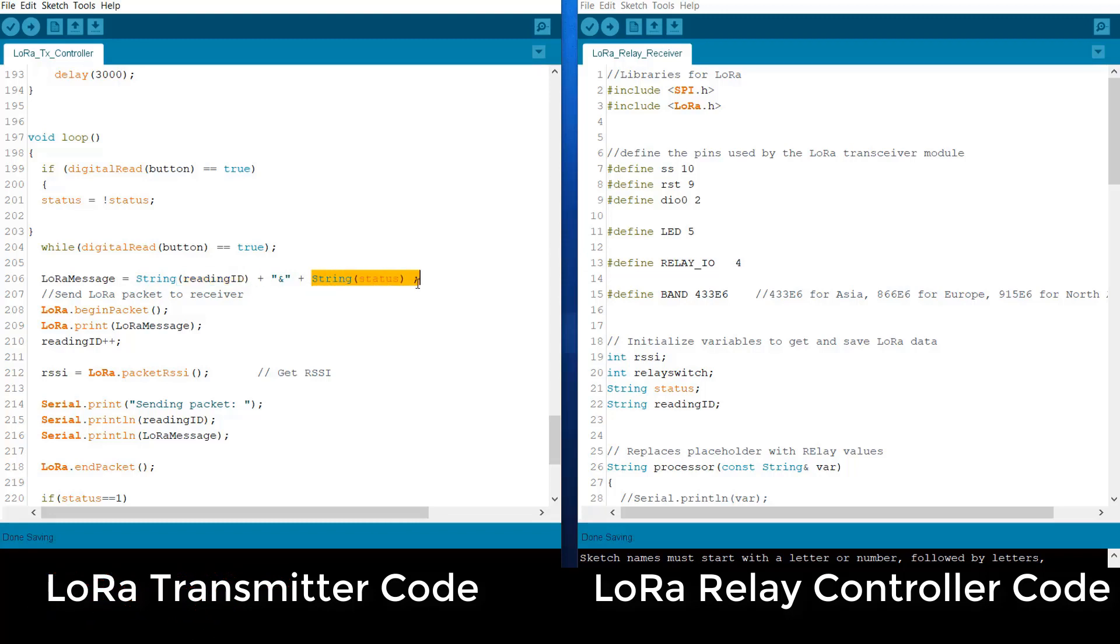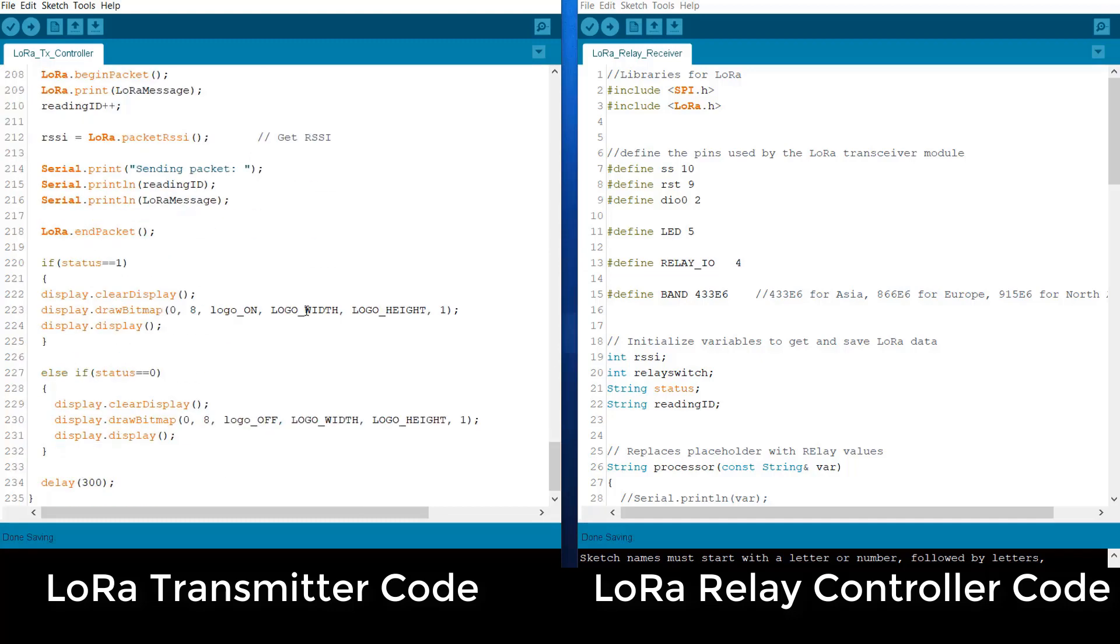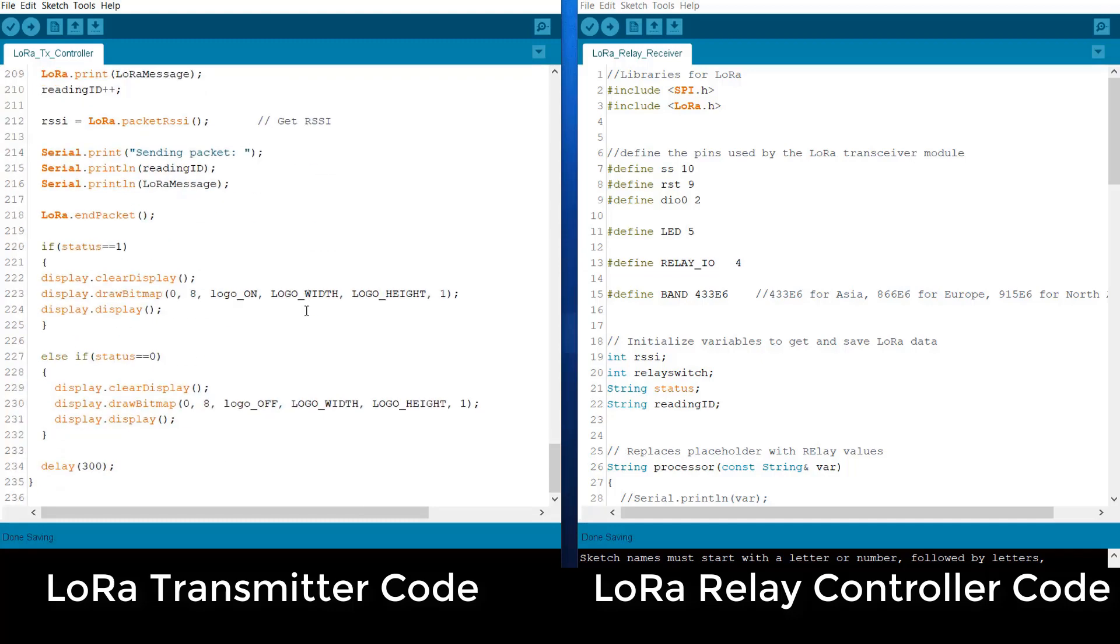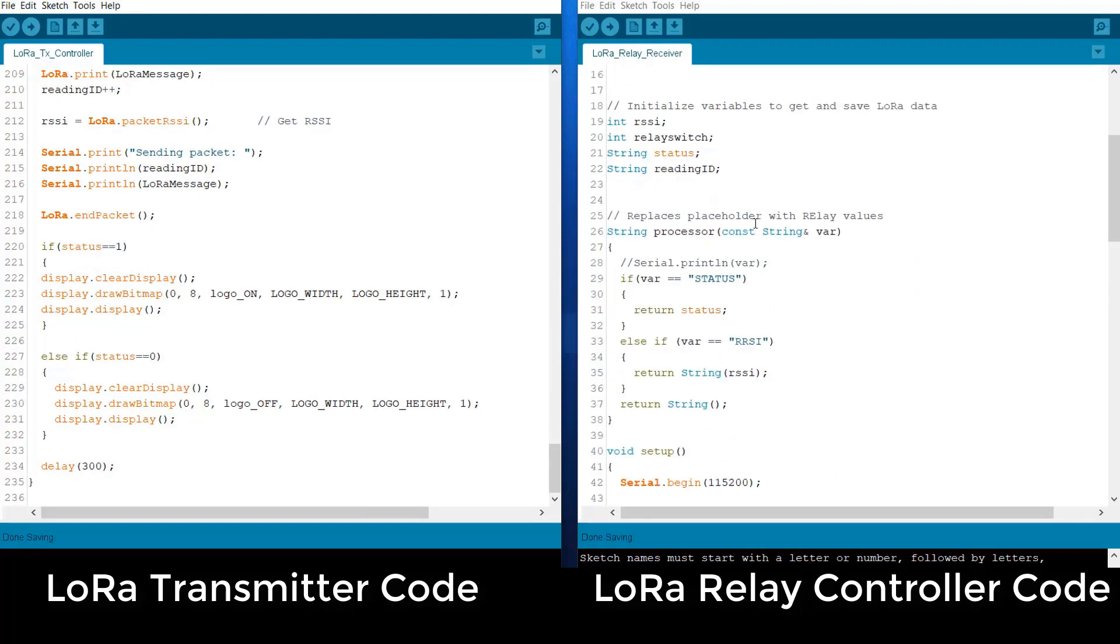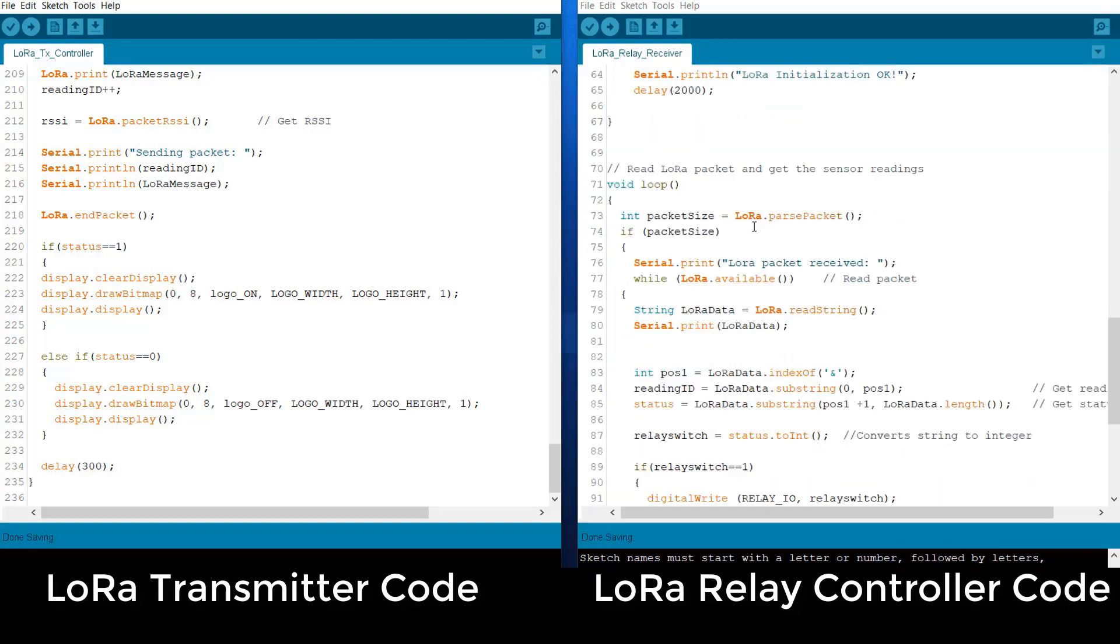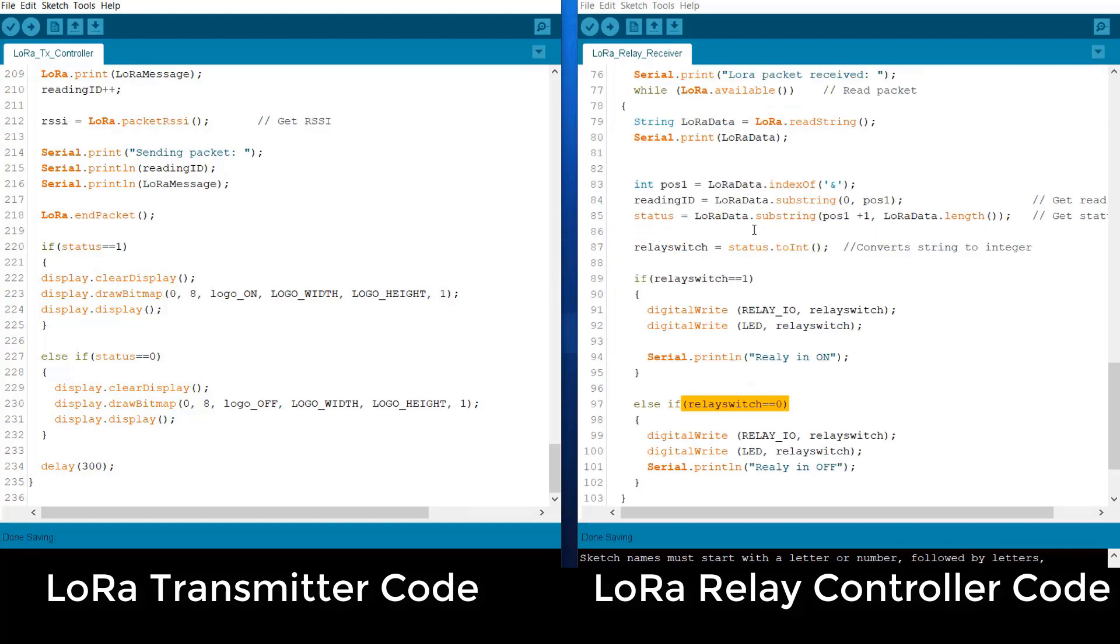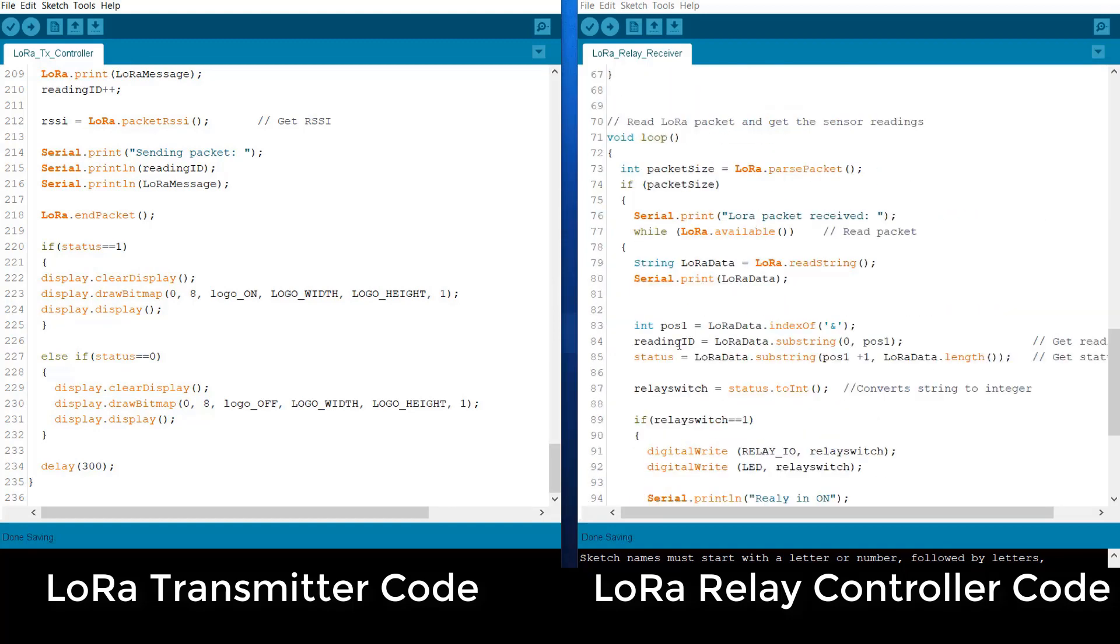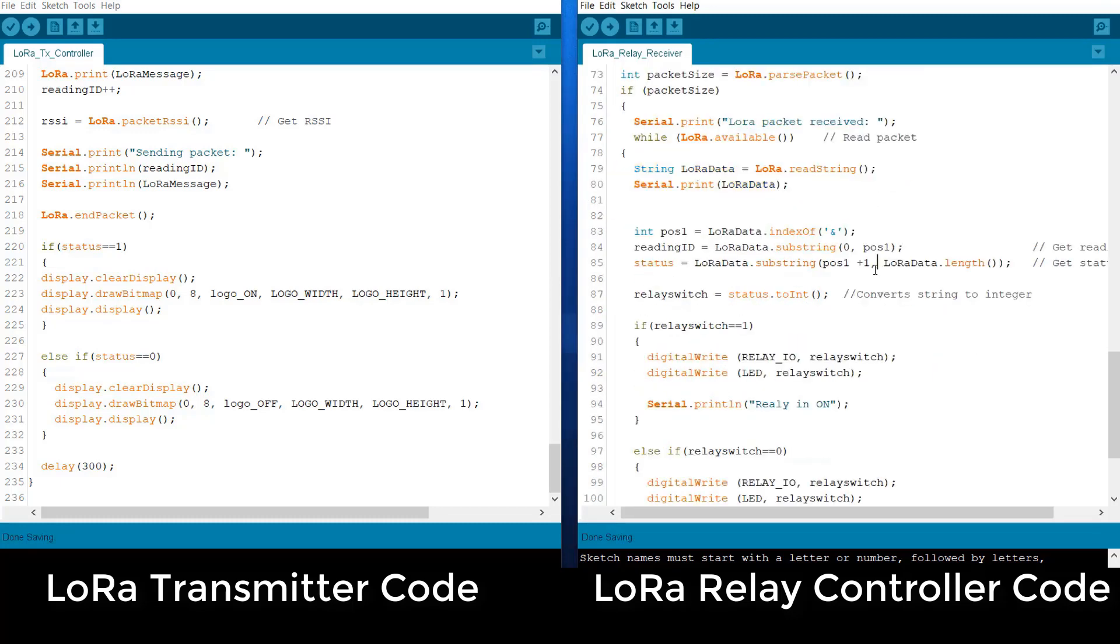And on the receiver side, we are just extracting the same parameter. That is the string will receive the LoRa data and the data will be extracted using this function. And the string is then converted into integer function using toInt.